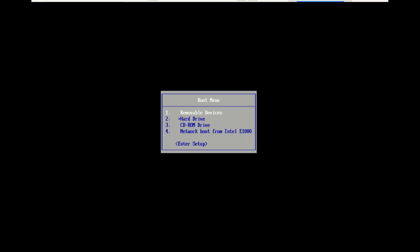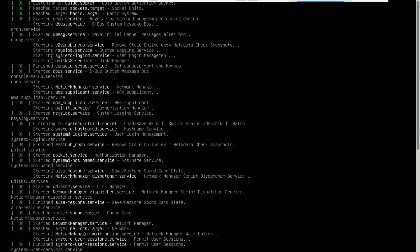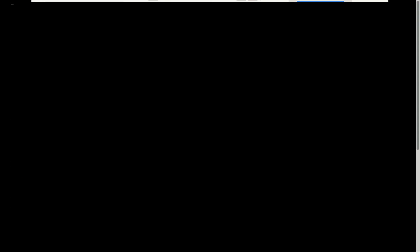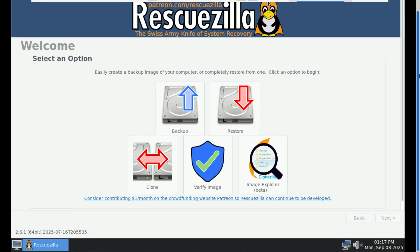Let's take a quick look at how it works. After booting into RescueZilla, you're greeted with a simple menu. It's incredibly straightforward. It's also based on Ubuntu, so it's familiar.